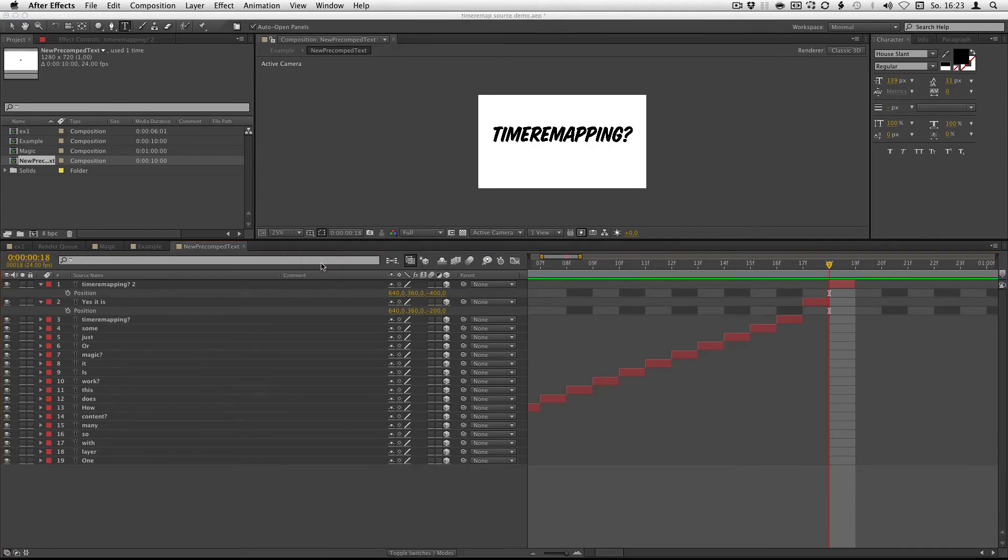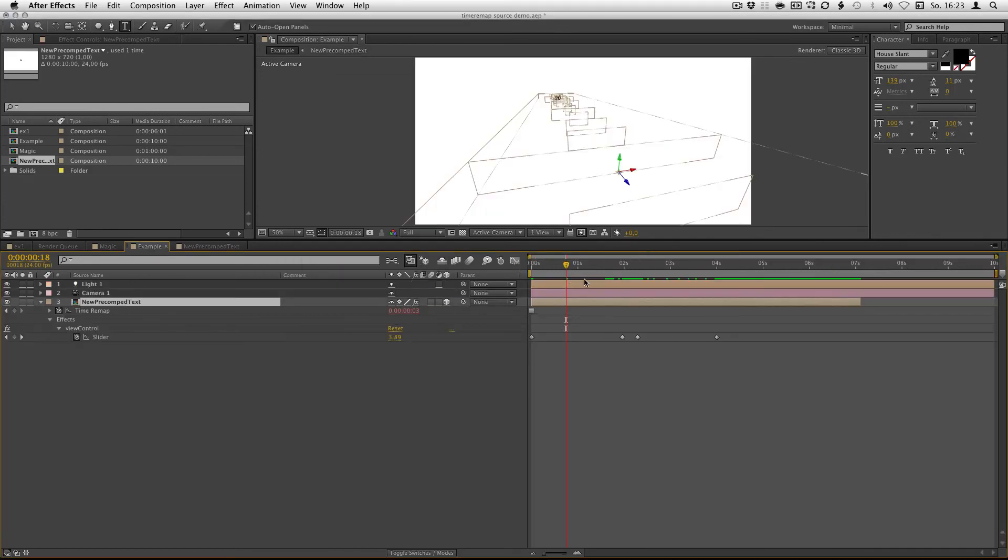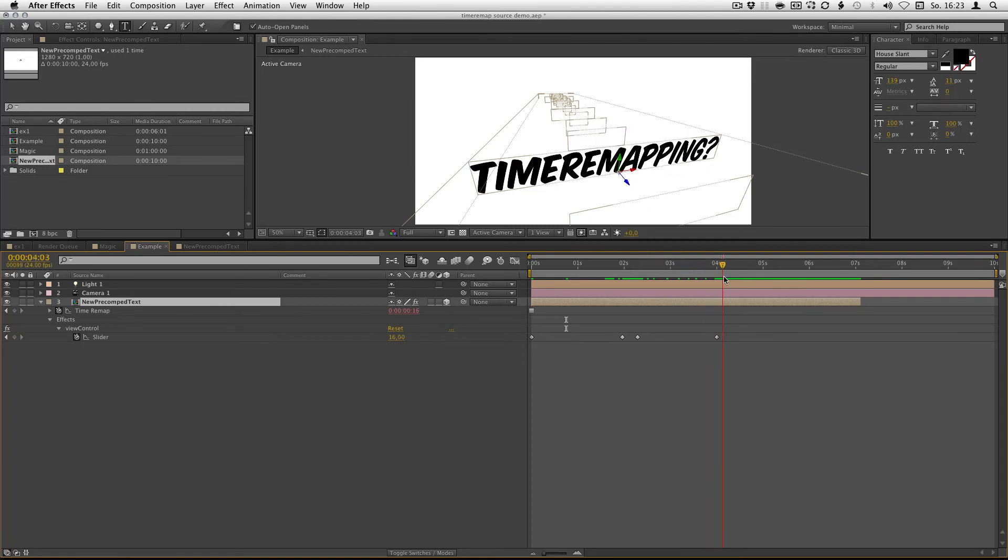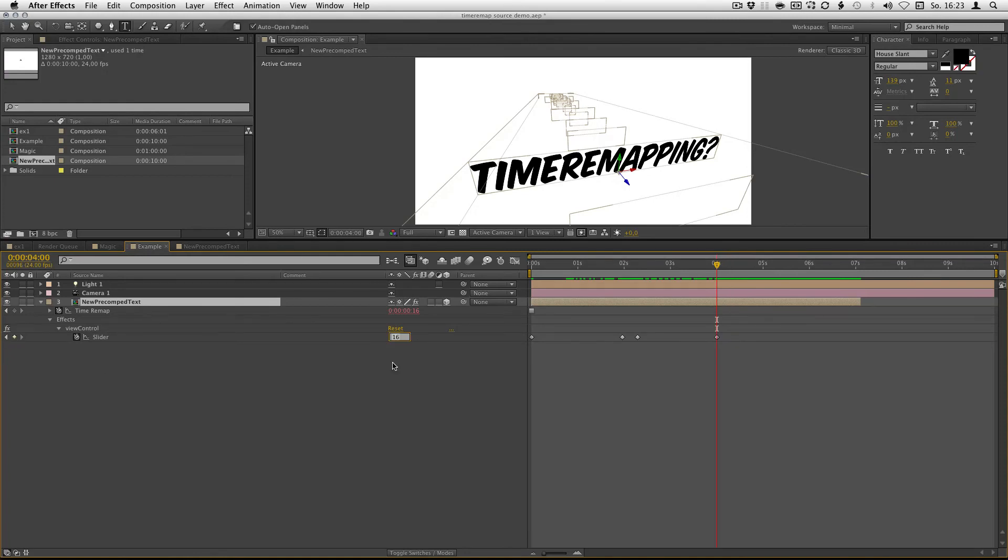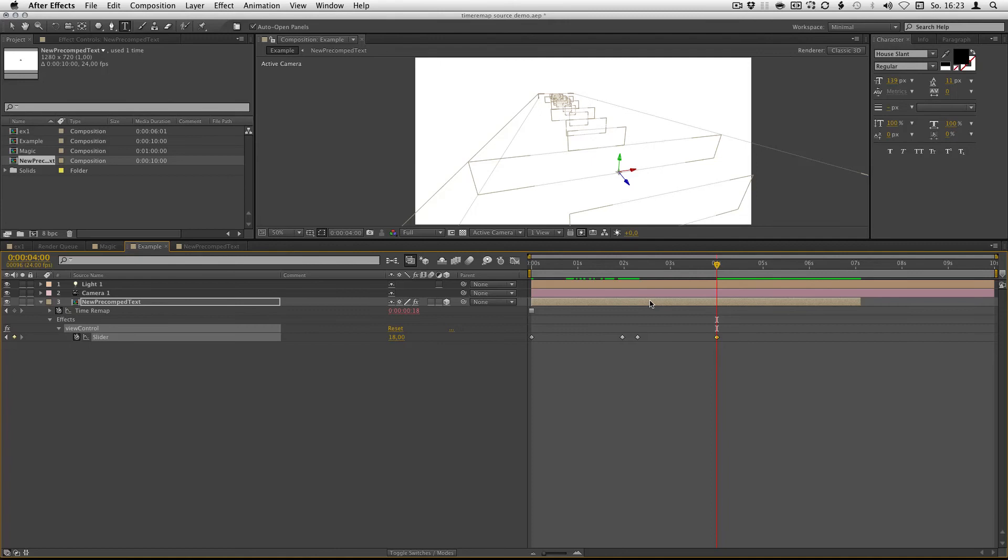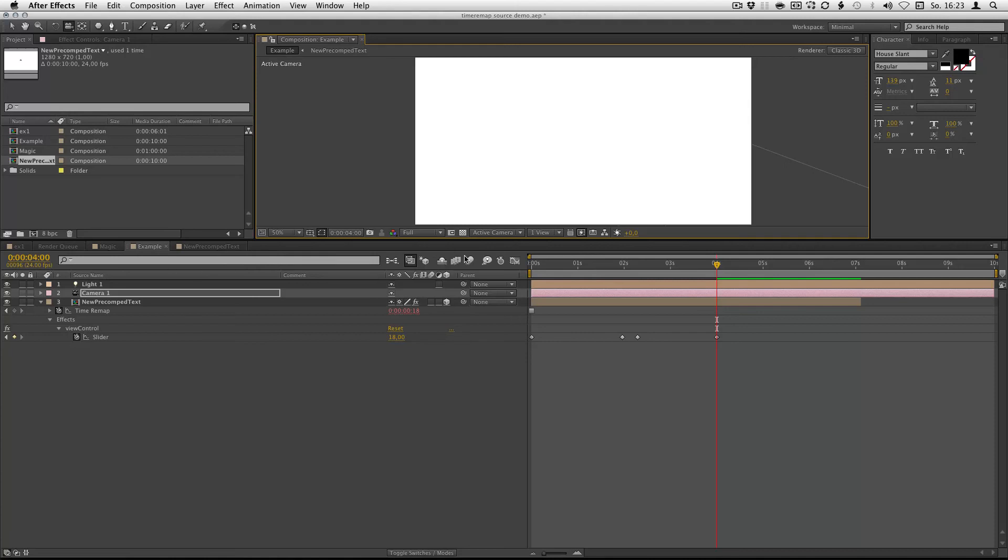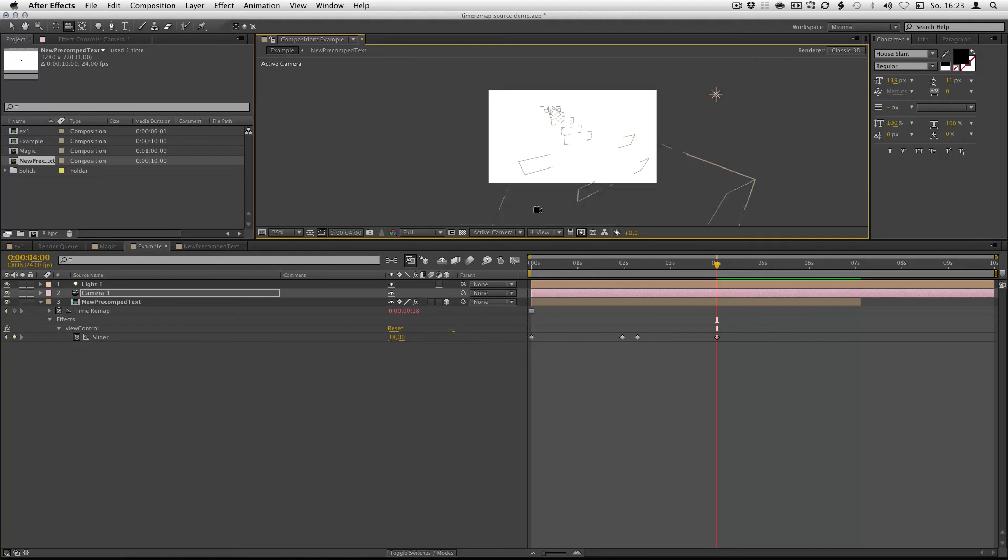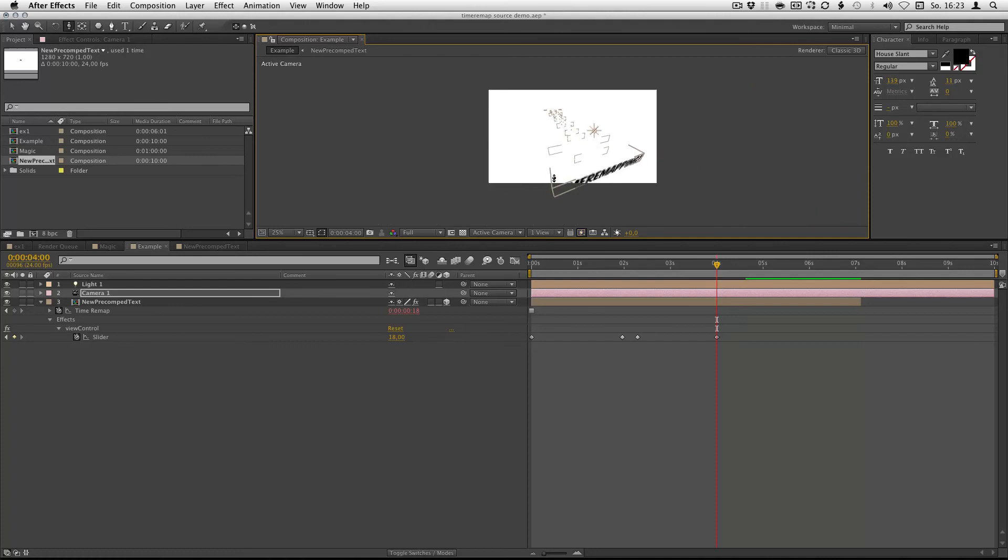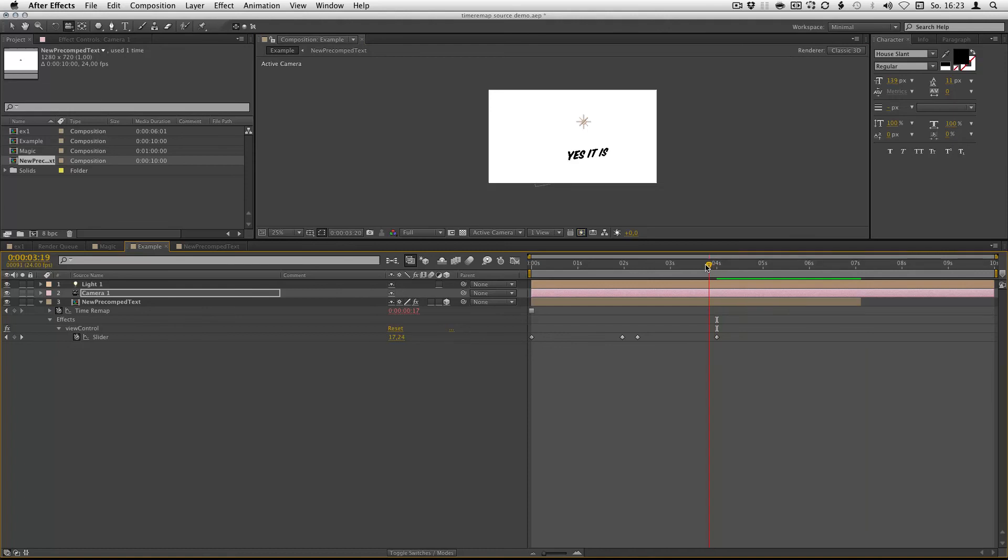And if we go back into our comp, the expression is already aware that you have some more layers in there. So you don't have to change anything in the expression. You just add some layers. Make them one frame long. And here we go. Yes, it is. Time remapping.